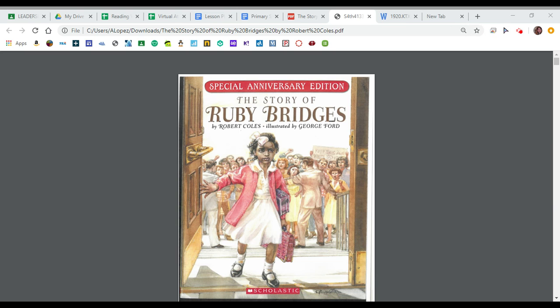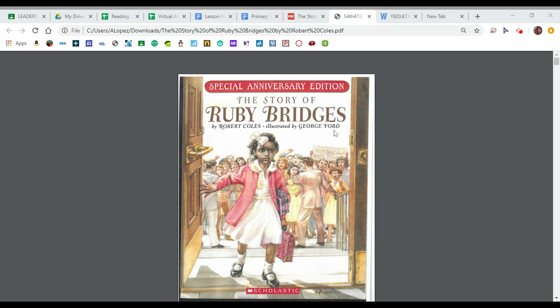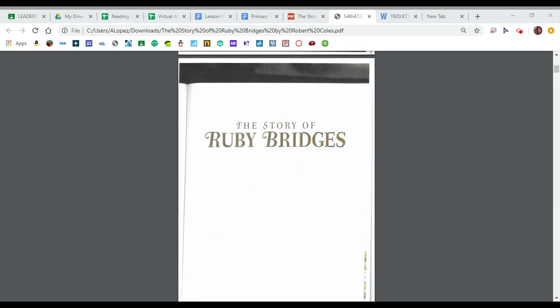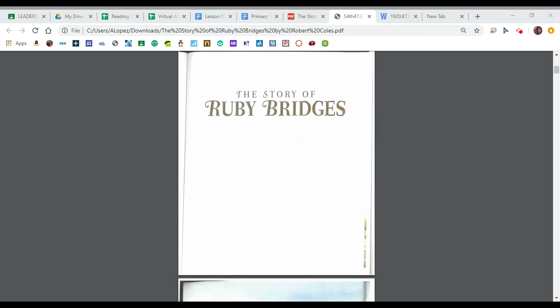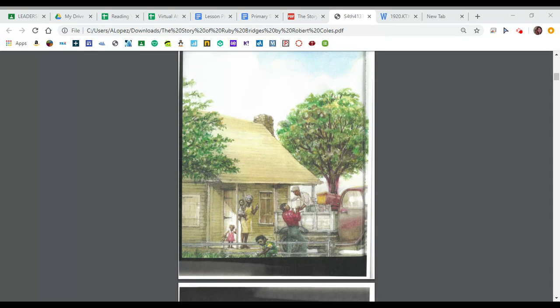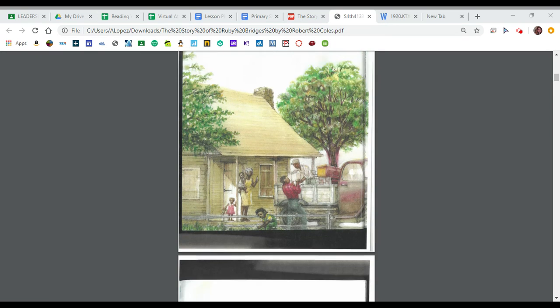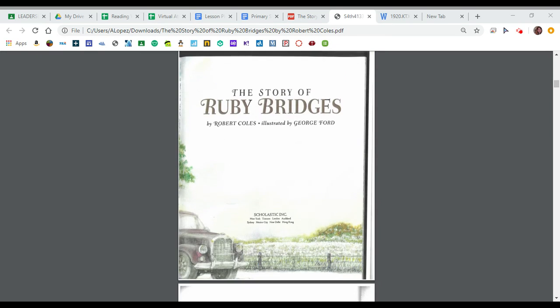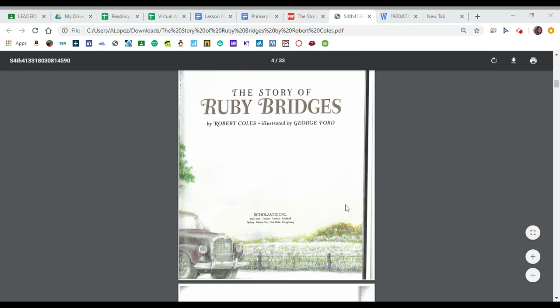Hi you guys, this is Ms. Lopez and this week our book that we're going to be using during reading is called The Story of Ruby Bridges. It's by Robert Coles and it's illustrated by George Ford.